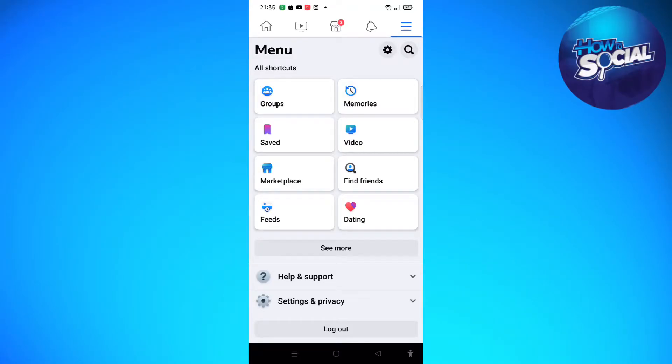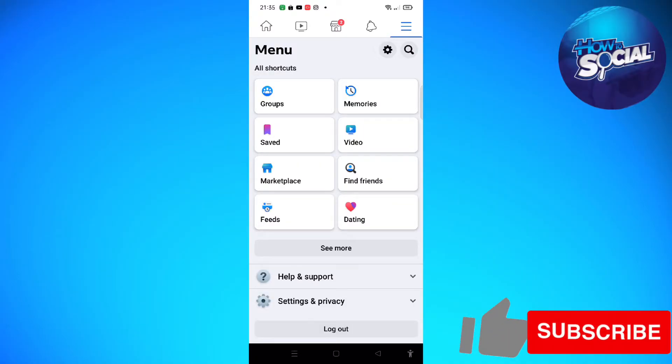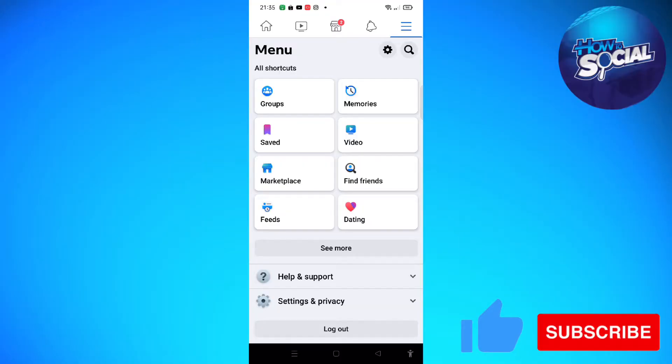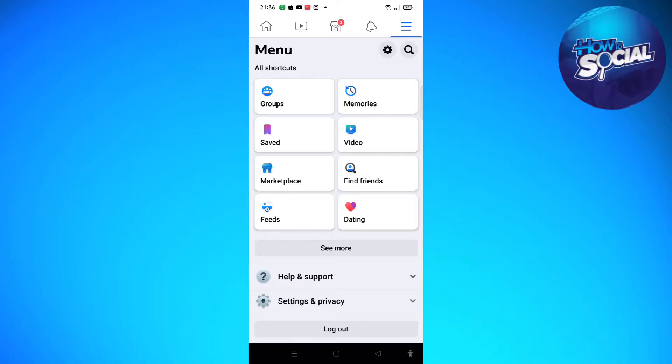Hi and welcome back to the channel, and thank you so much for clicking into this video. So today I'm going to teach you how to move the navigation bar on Facebook, or if it is possible. Make sure that you stay until the very end of this video so you won't miss any important step or information.